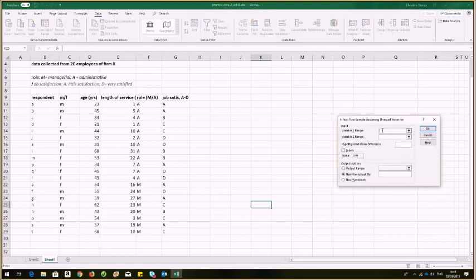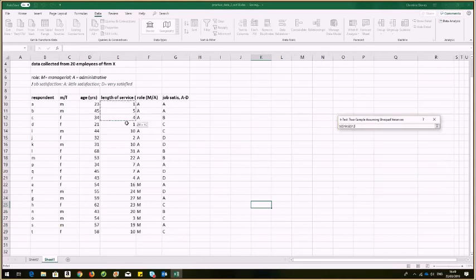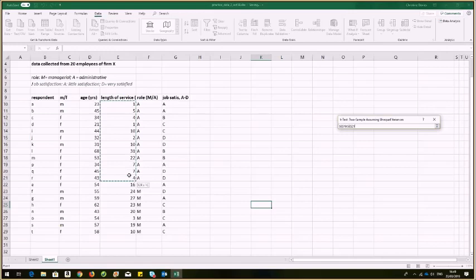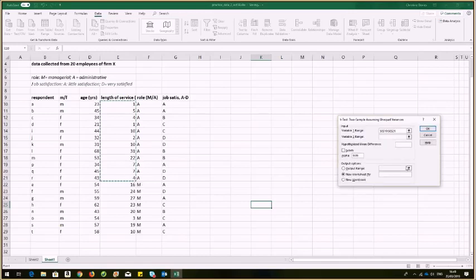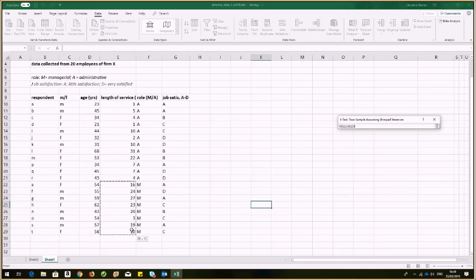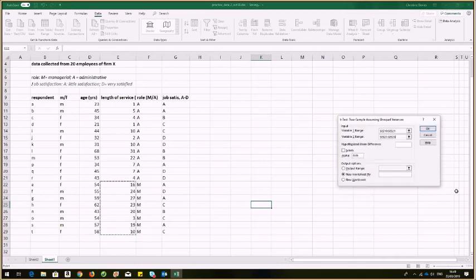And so it now wants the first variable. And so this will be my length of service for all A's. And there it is. And my variable two is length of service for all M's. And there it is.